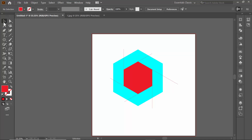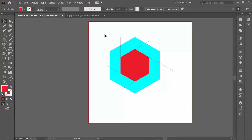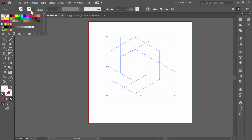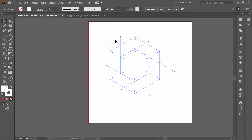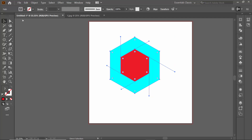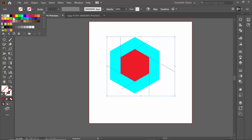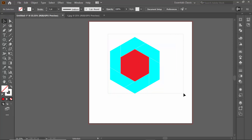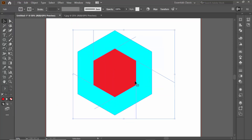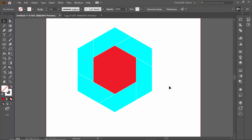Now I'll press Ctrl+Y to turn off outline view. As you can see, the lines don't have any stroke, so I'm going to set the fill to none and then make the stroke white. Deselect everything first, then select all the lines, set fill to no color, and set the stroke to white. Now the drawn lines have white strokes visible.